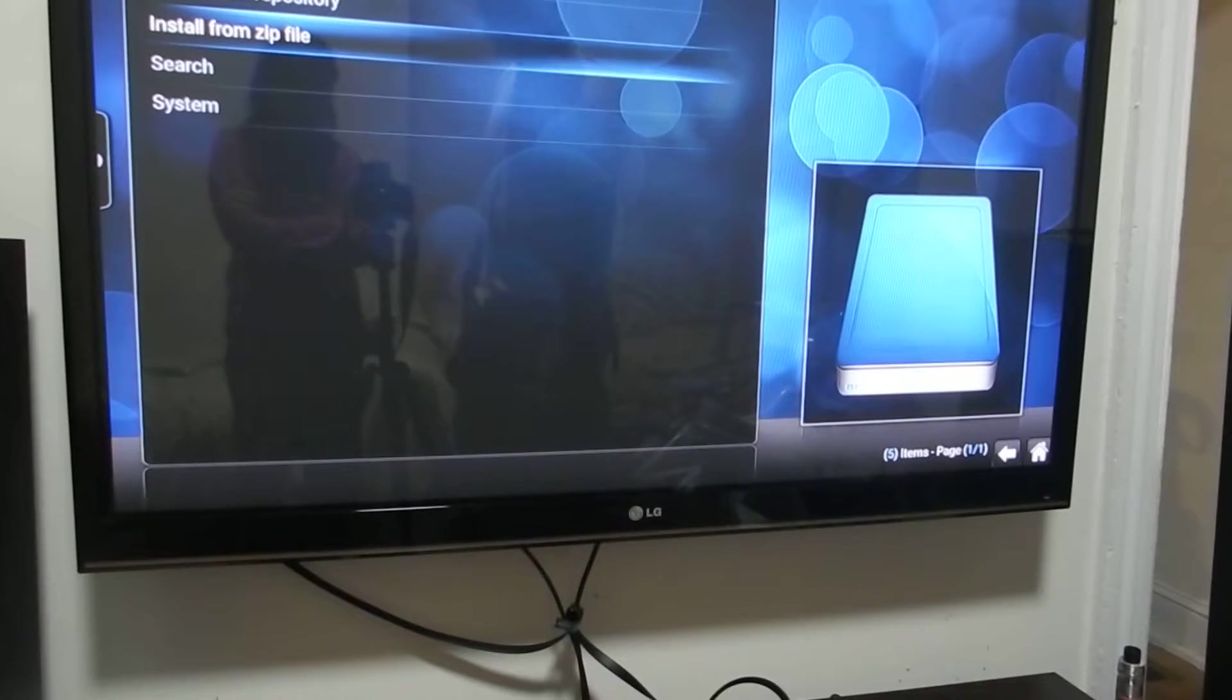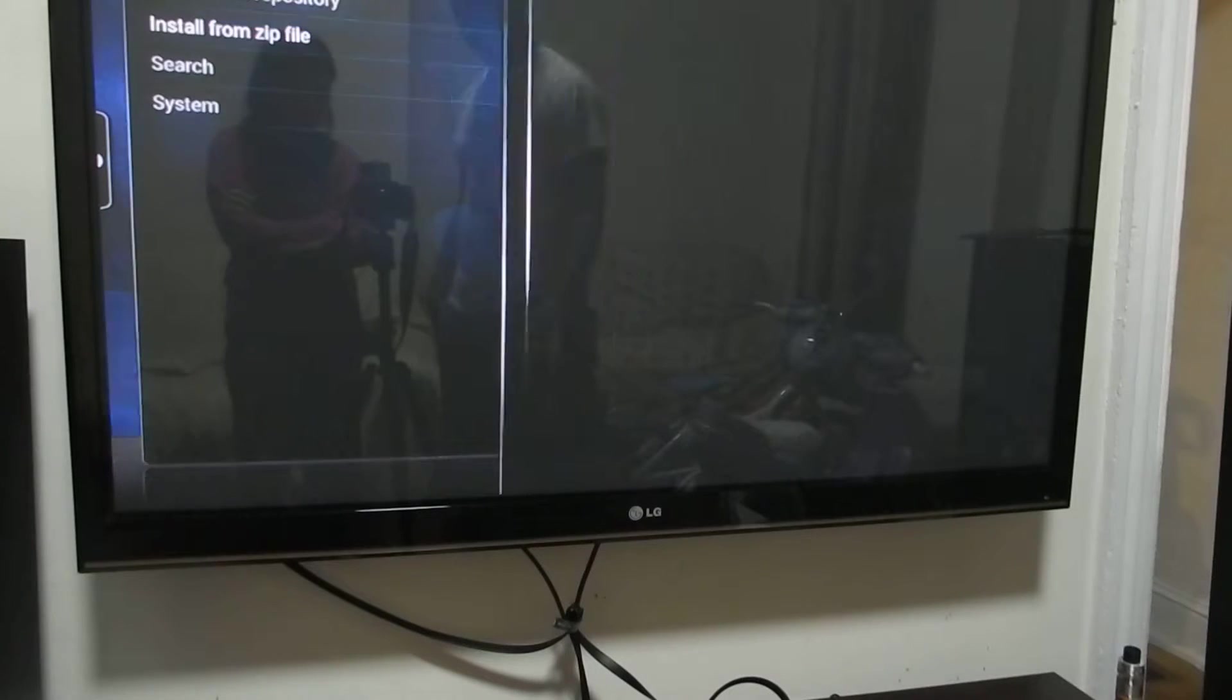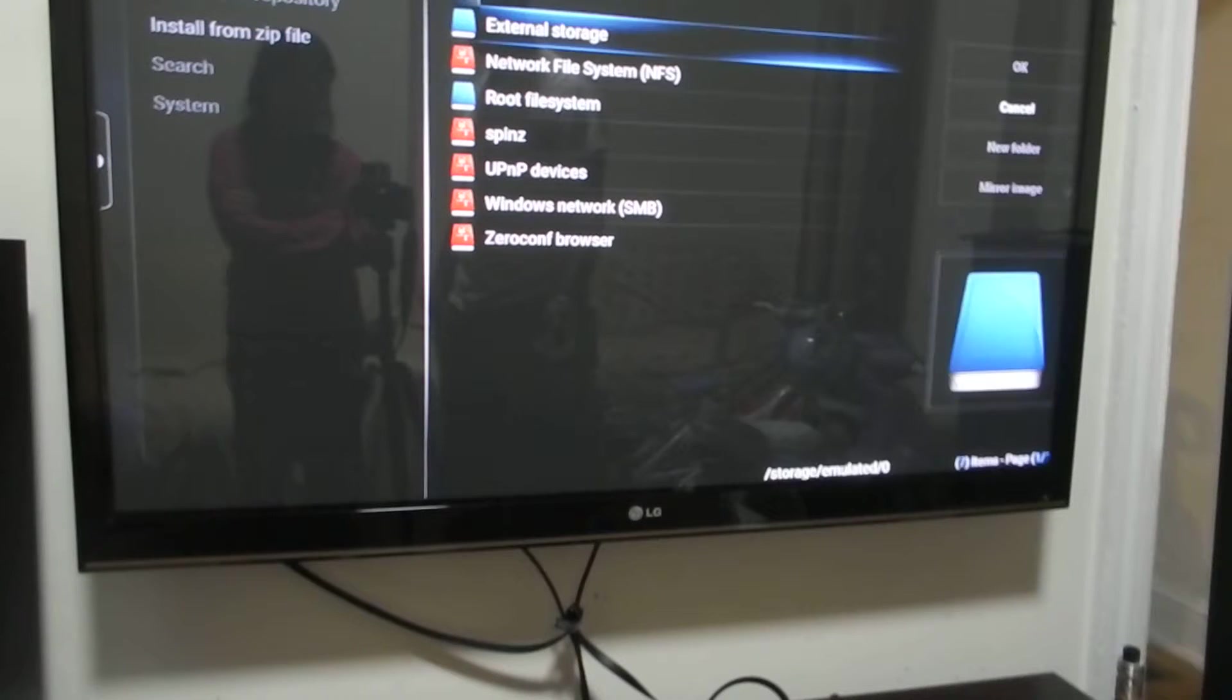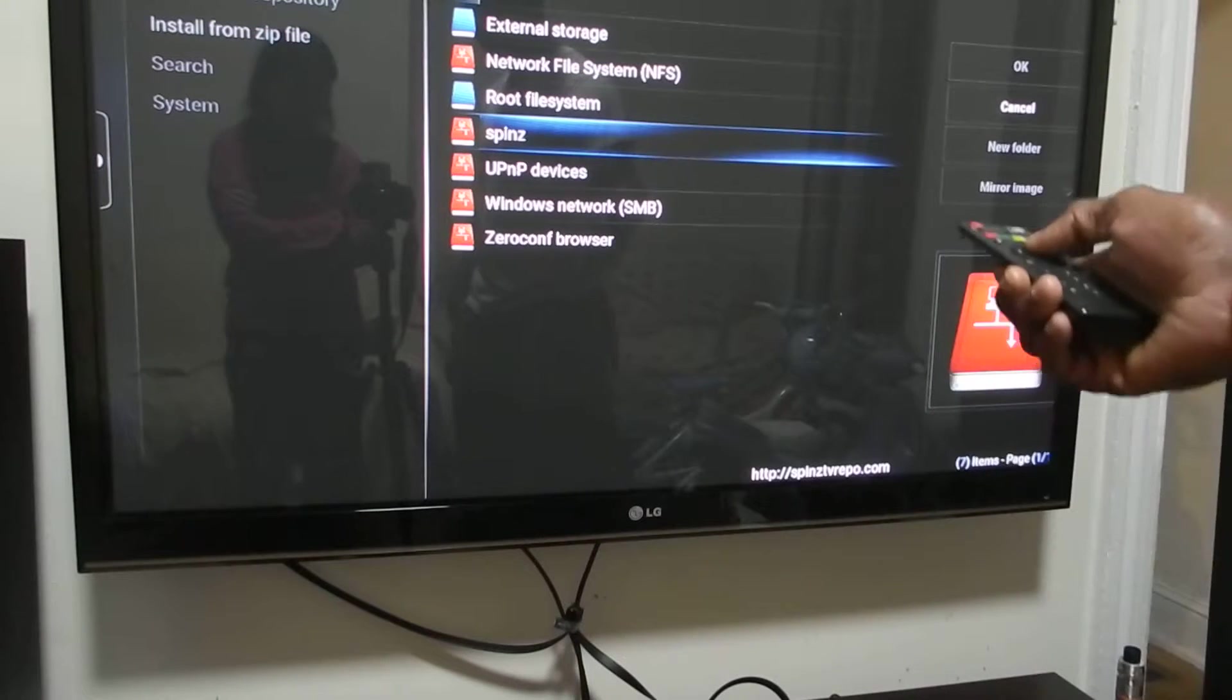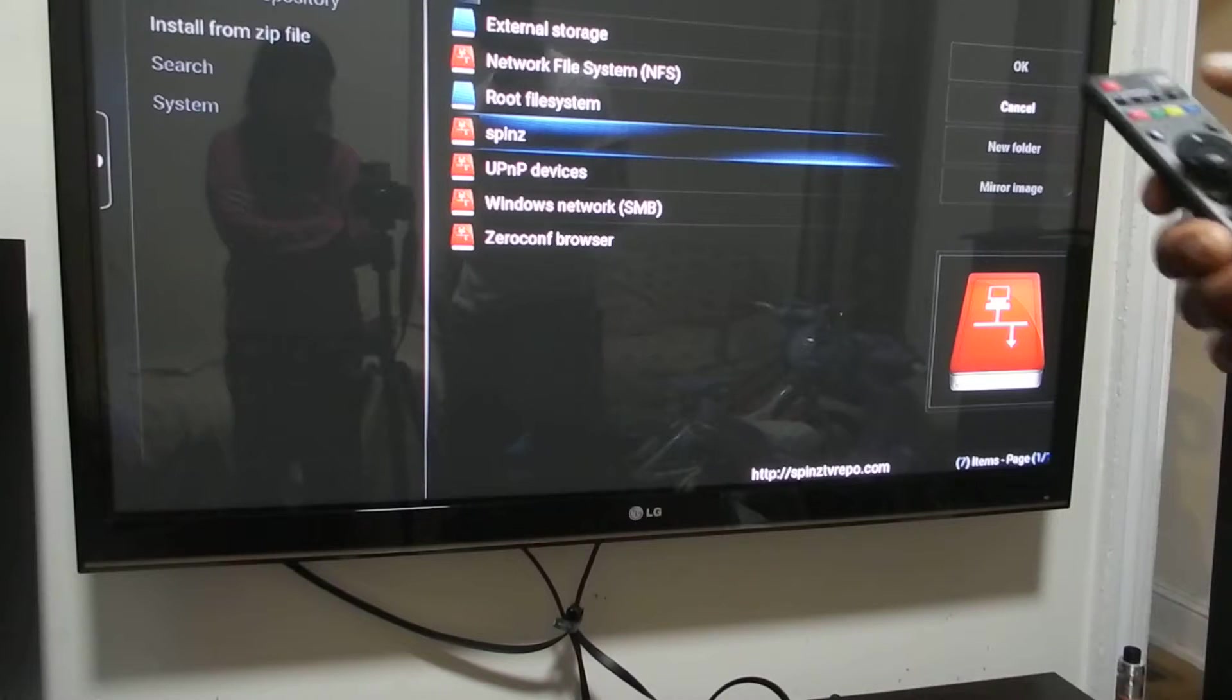Once you click OK on this message, you go to where it says install from zip. You click on install from zip and you locate the name that you just gave it, which I gave mine spins. You click on spins.